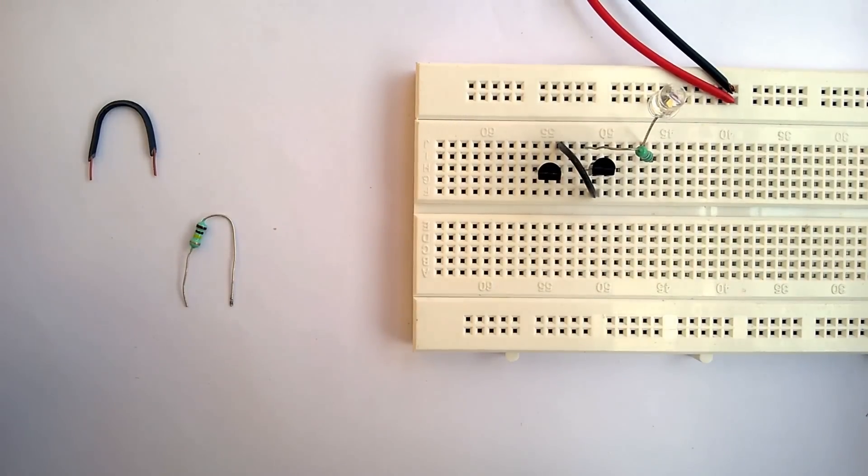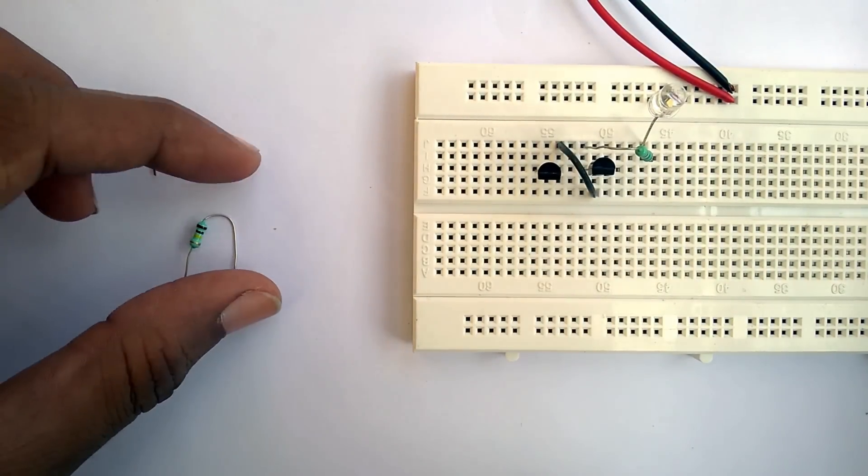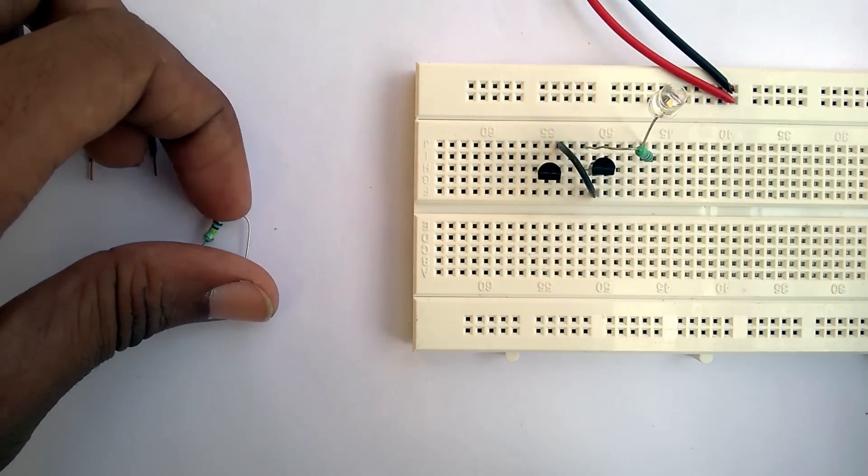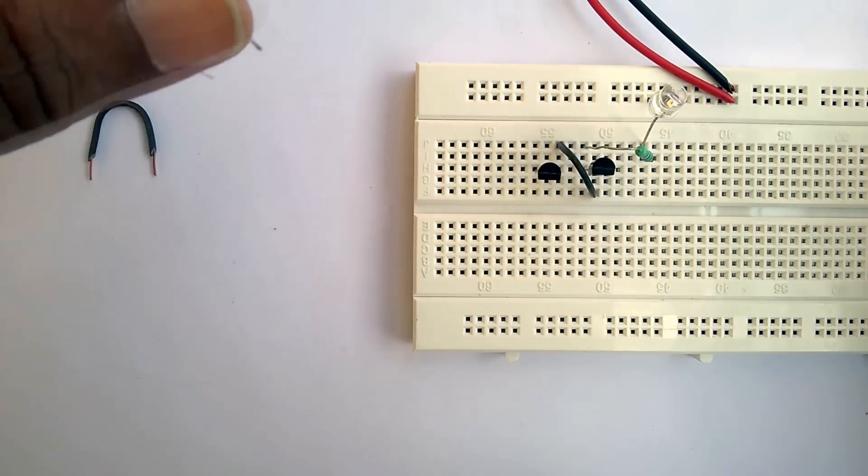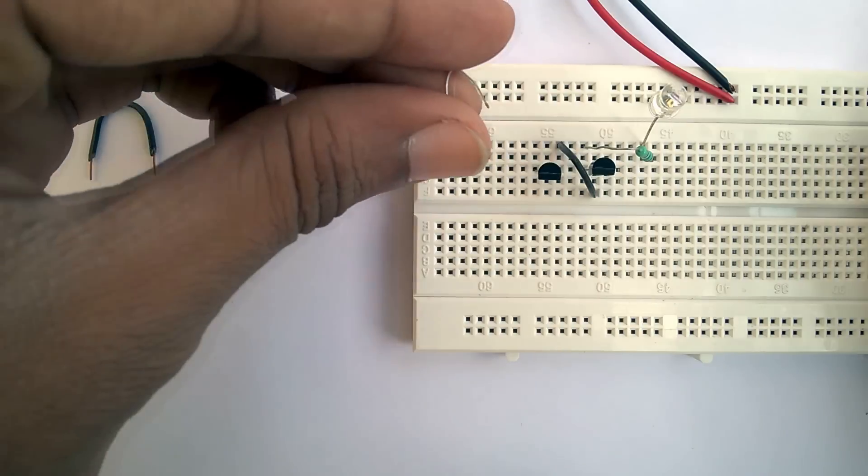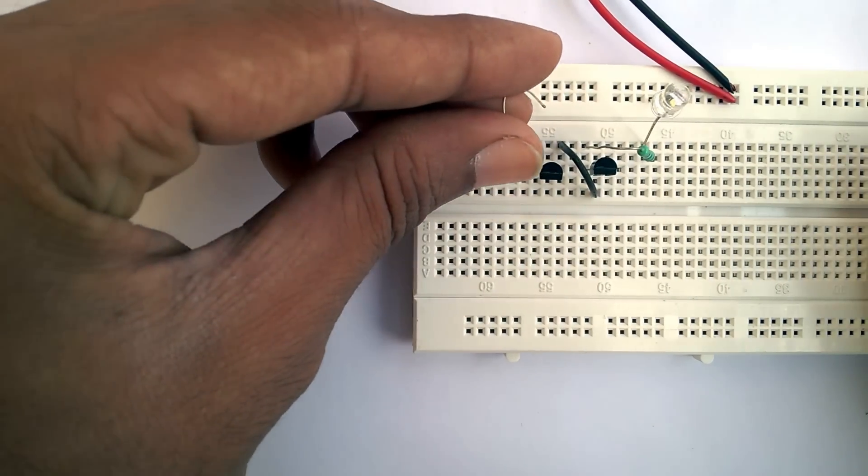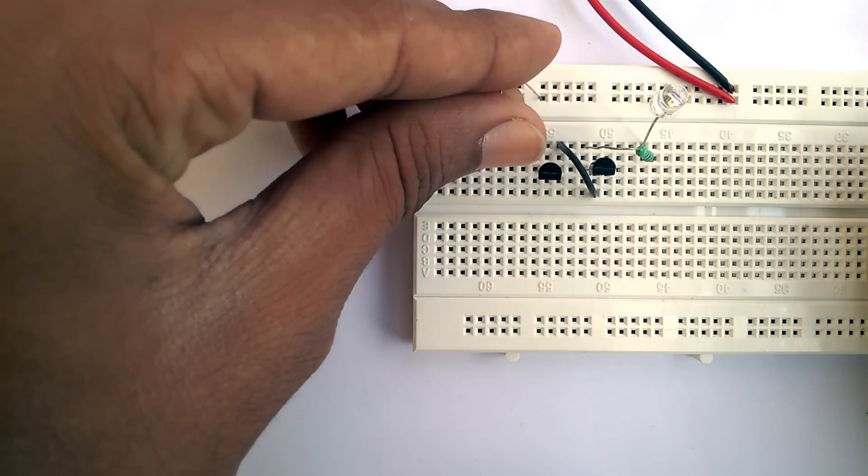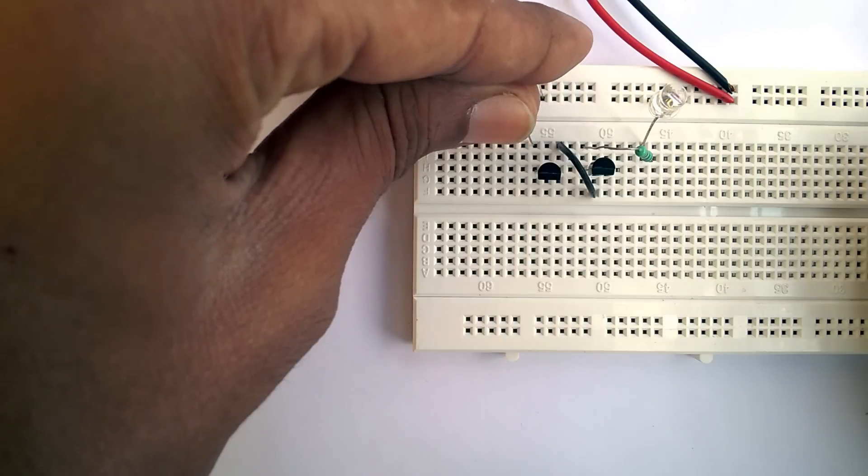Now, connect the 100 kilo ohm resistor between the collector of the first transistor and the positive rail.